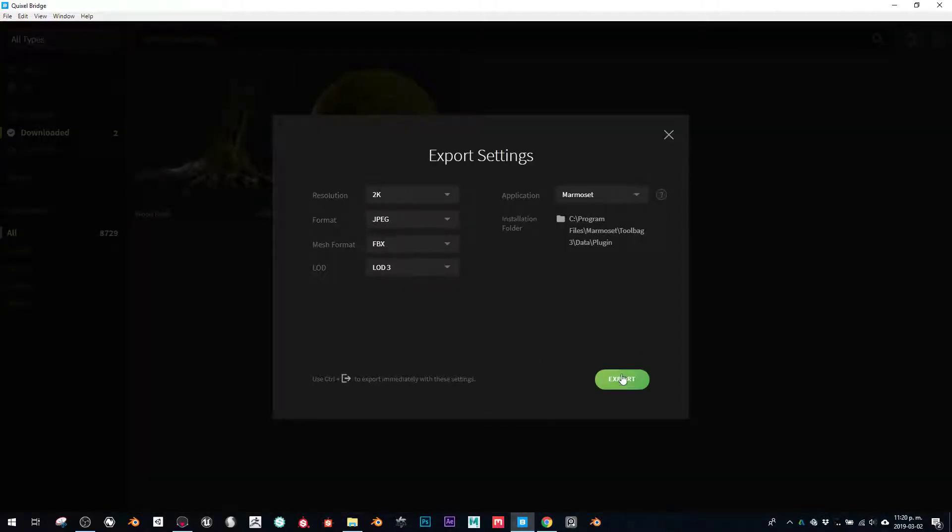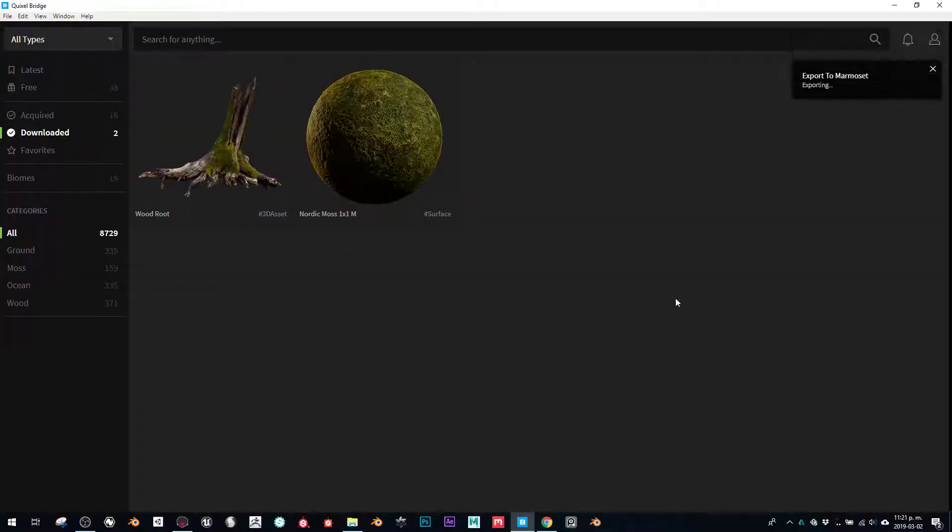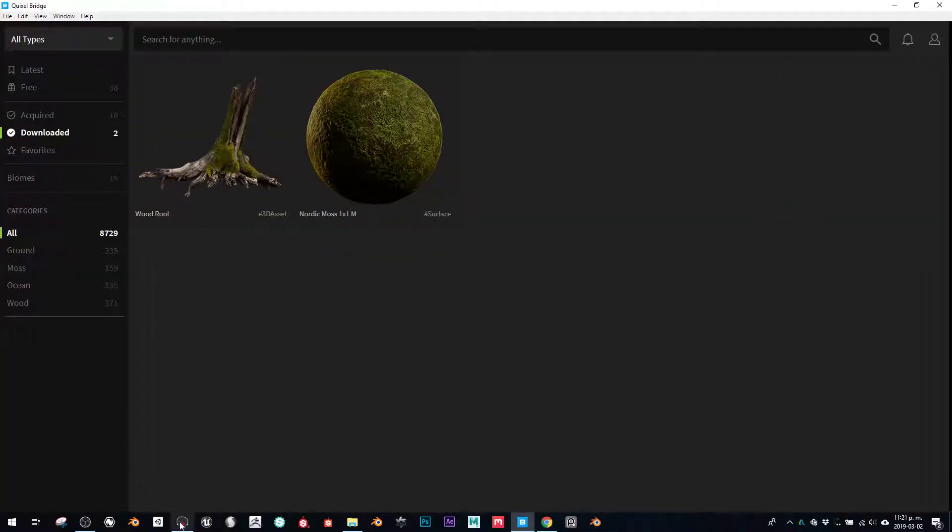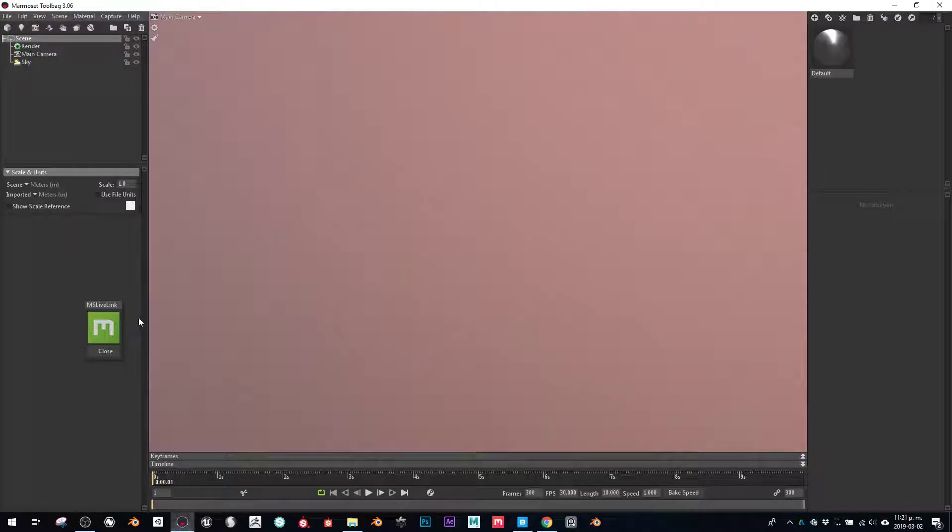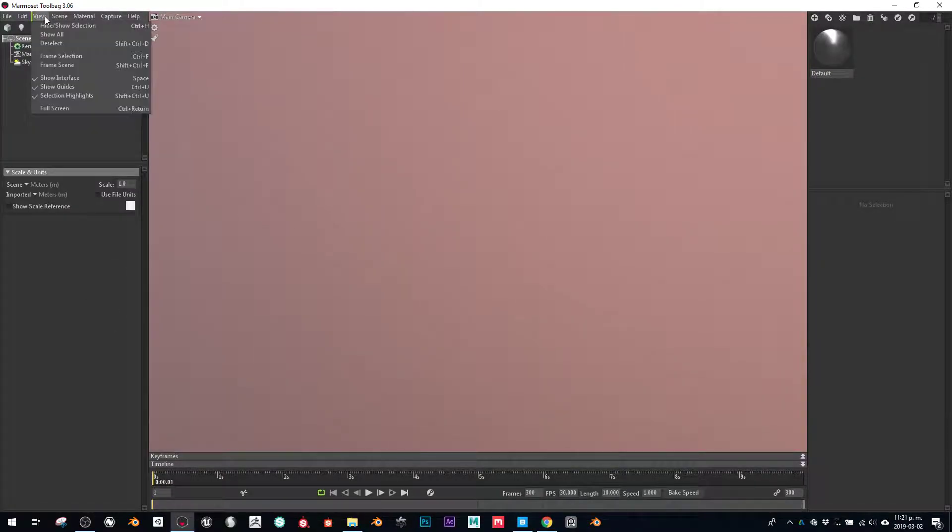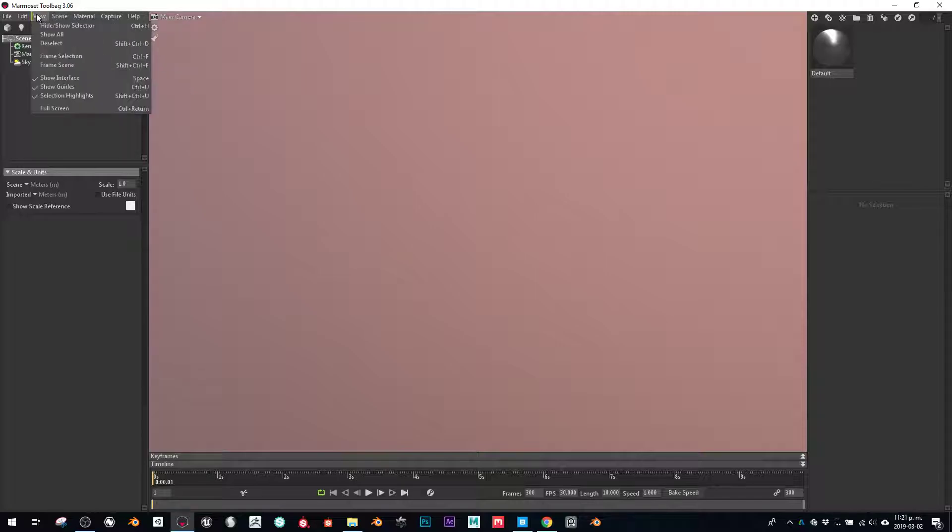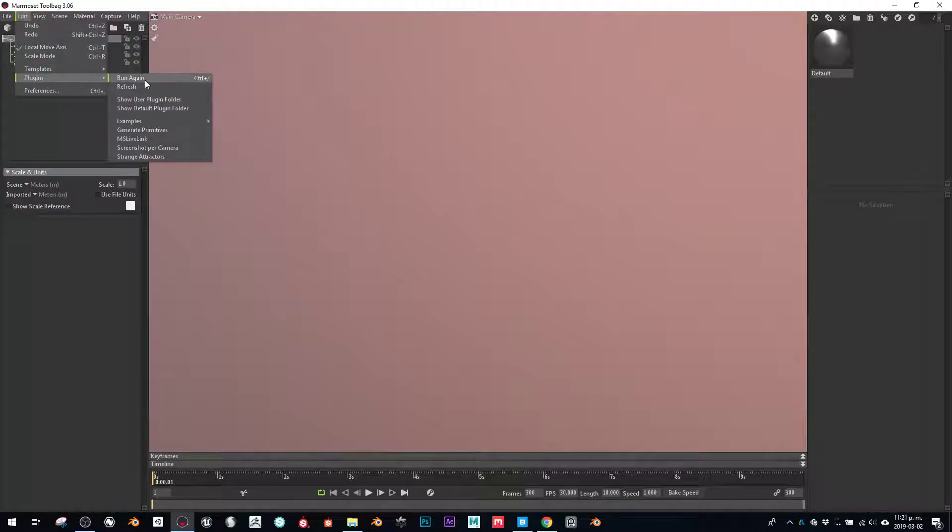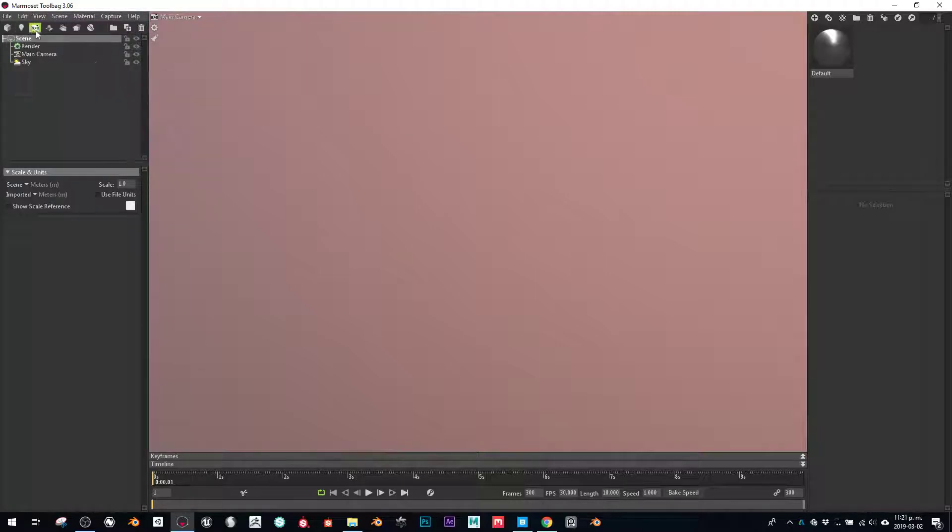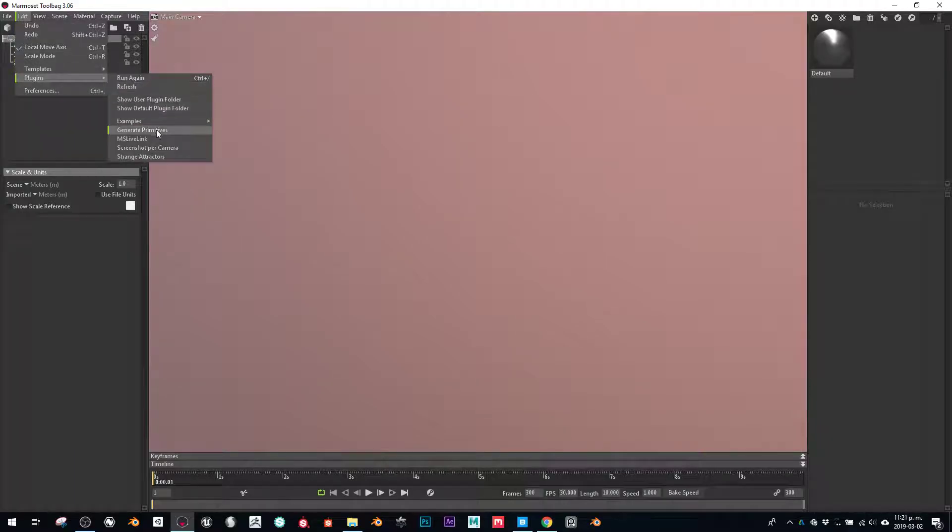Now that I installed it, I'll just export - next, exporting. Once you install it, it's supposed to go here to the plugin. Just refresh to make sure it opens, and you're going to find it here.